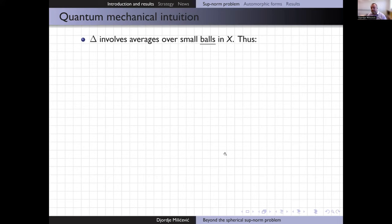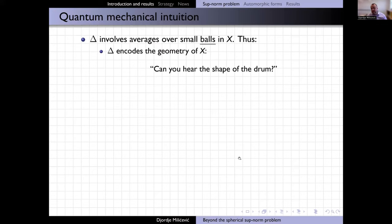This problem has various sources of intuition. In particular, there is geometric intuition from the fact that the very definition of the Laplacian involves averages over small balls — it asks how much the average of your function over a small ball deviates from the central value. This means the operator encodes the geometry of X, leading to the famous question in spectral geometry: can you hear the shape of the drum? If you have spectral information about the eigenfunctions, can you recover geometric information about your manifold?